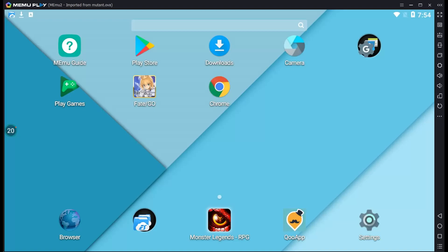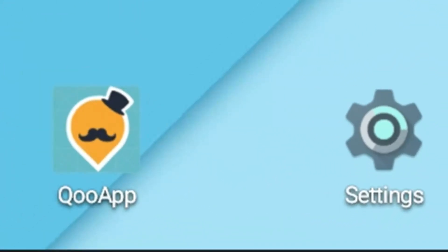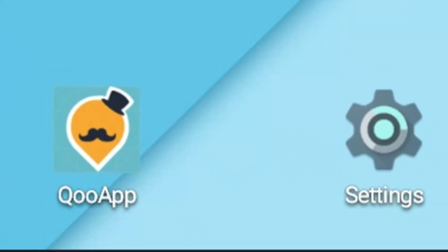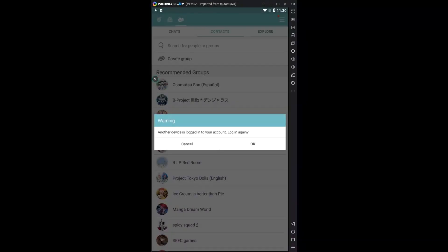Once that's all done, go into the main menu home screen and click on QooApp which is located next to the settings. Inside the app you'll be greeted with a message, just ignore it and move on.